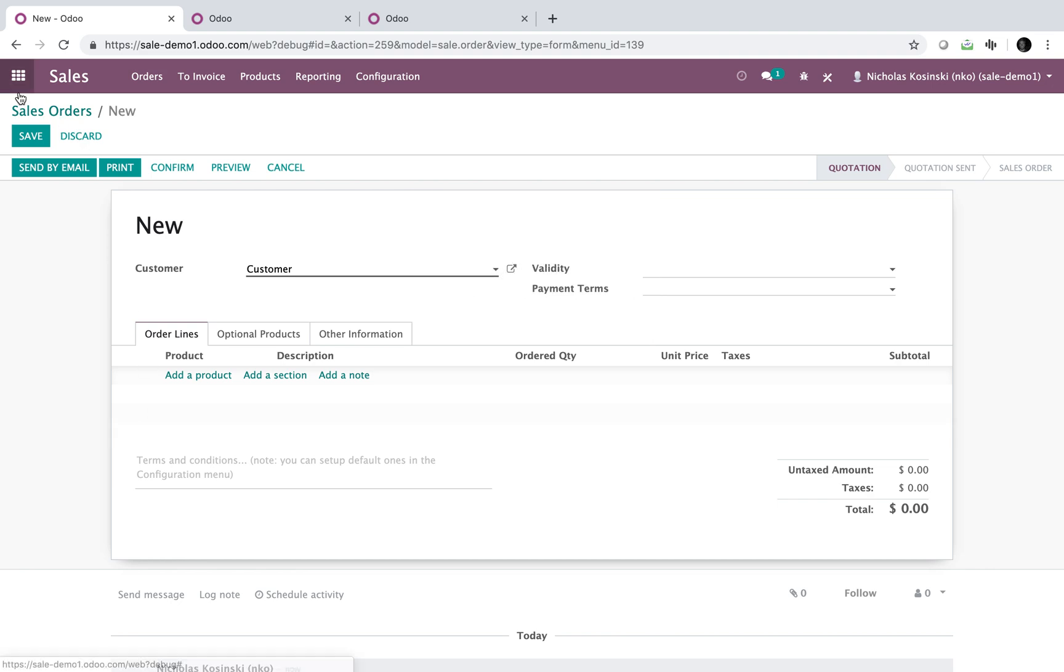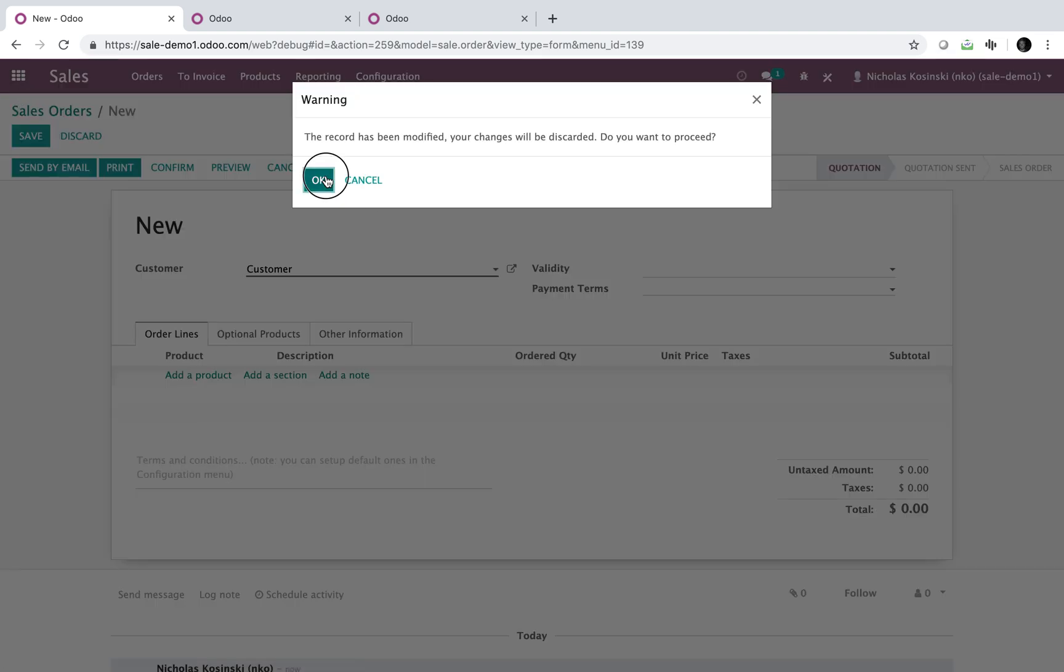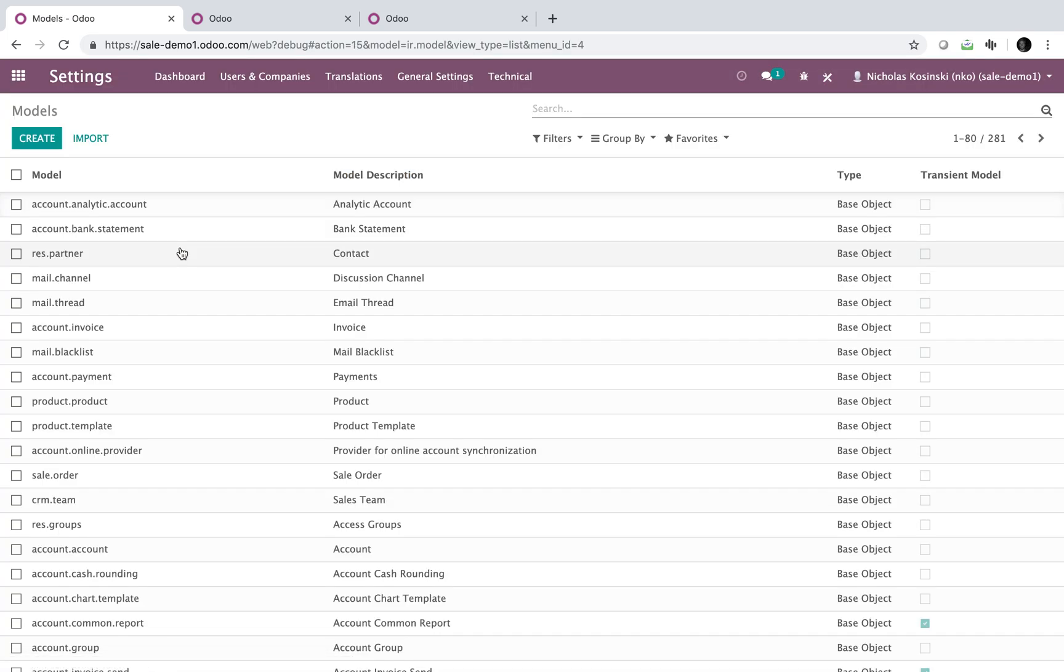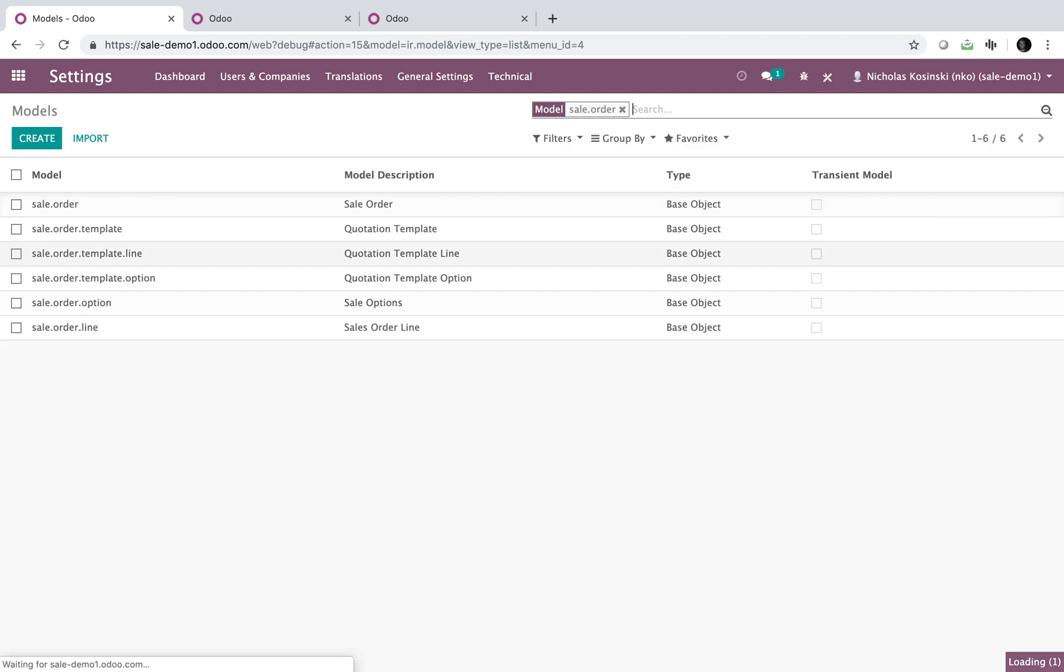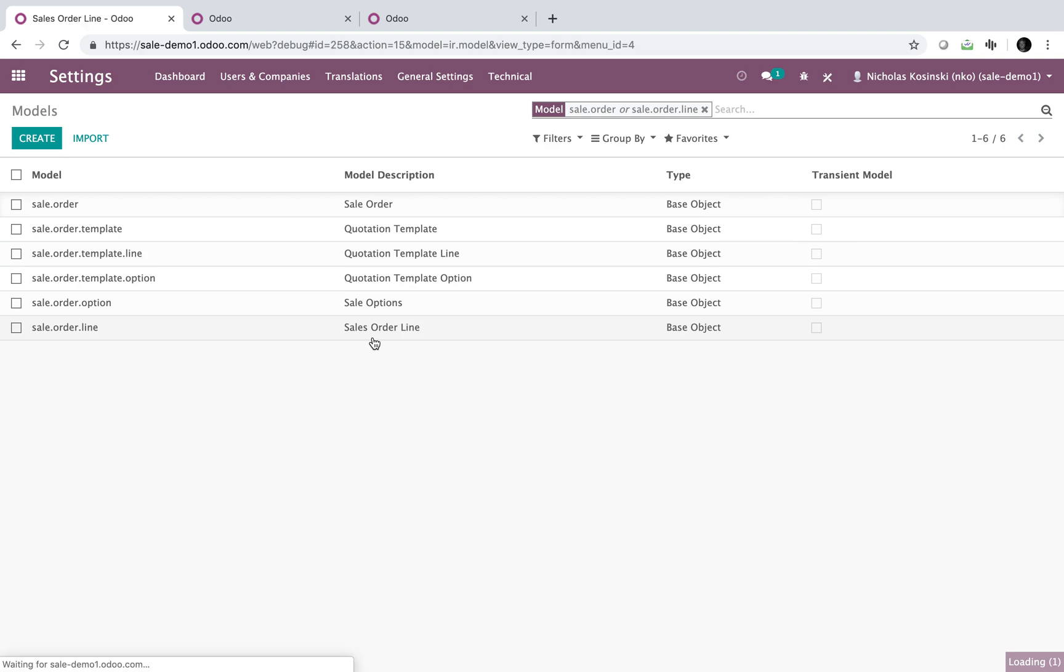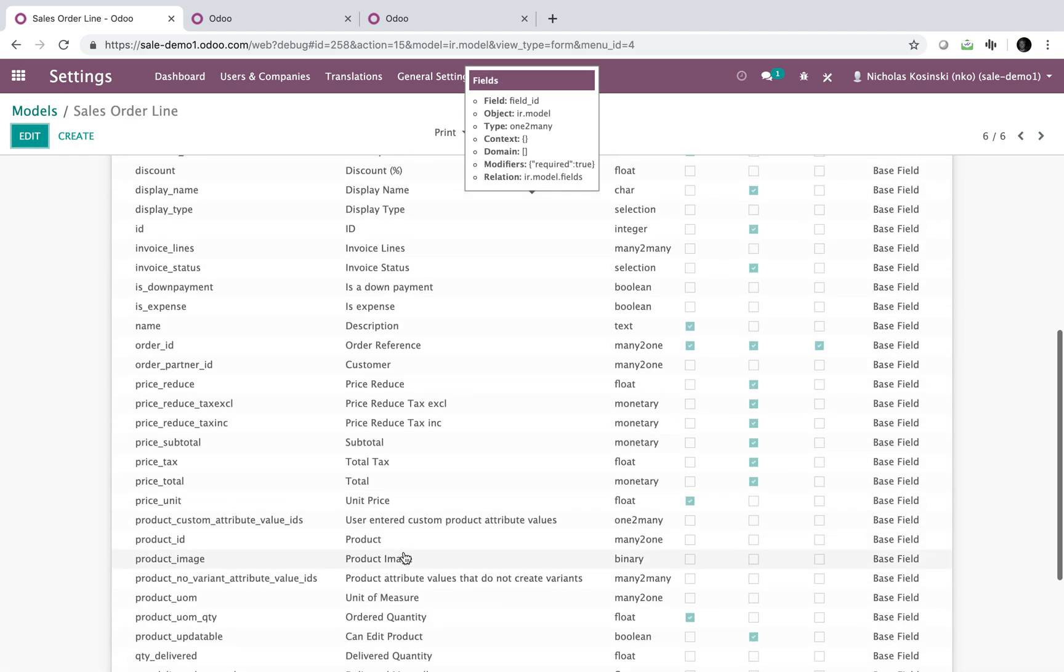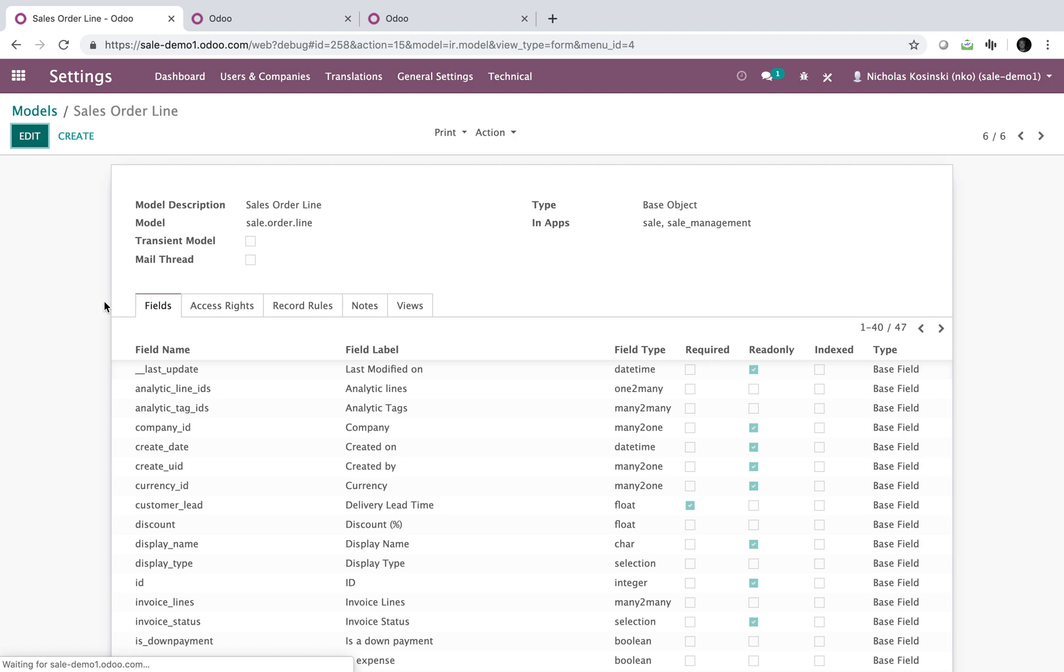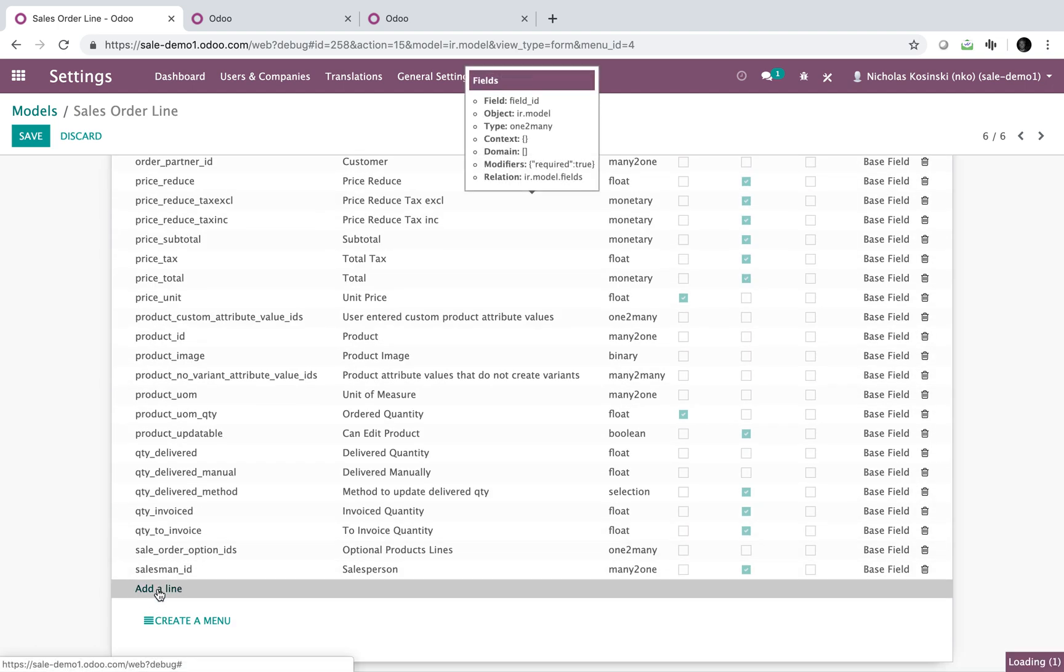So what we're going to do is if we go to the, if we type in models and we type in sale.order, it will show you the sale order. If we type in sale order line, it will also show me the sale order line down here. So if I look at the sale order line, I'll see all the fields on the sale order line. And I'll be able to click edit and add a field here.